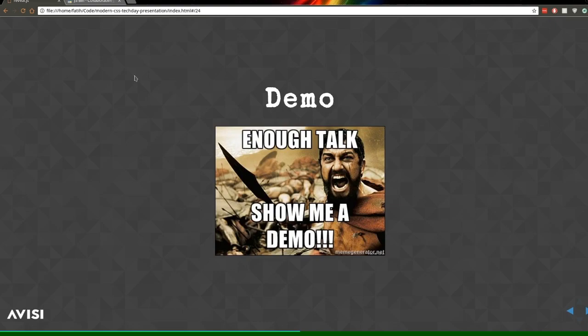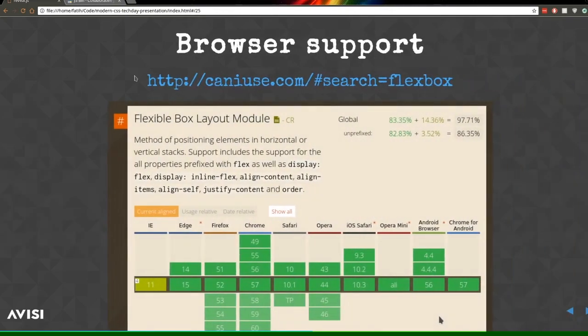That was a short demo. There are a lot more interesting things you can do with Flexbox, and luckily we have a hands-on session today. How does browser support look? The current support is actually really good — green means it's well supported. Only IE11 supports an old version of the syntax which isn't complete, so do your research if you're targeting IE11. We're building an Atlassian add-on, and luckily we can use Flexbox there.